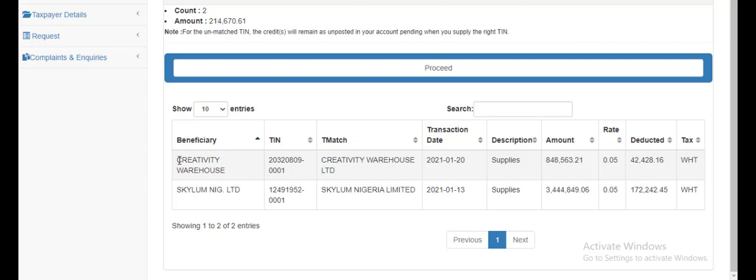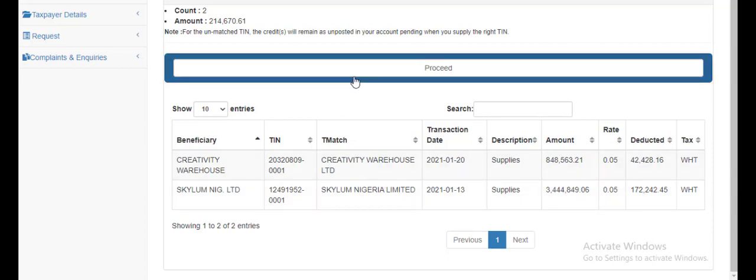You need to make sure the TIN number corresponds with the correct data. You can do this by going to the FRS TIN verification online to verify everything you have to make sure it's correct. If it's not, you will contact the beneficiary to provide the correct TIN number. So moving on, you click on proceed.